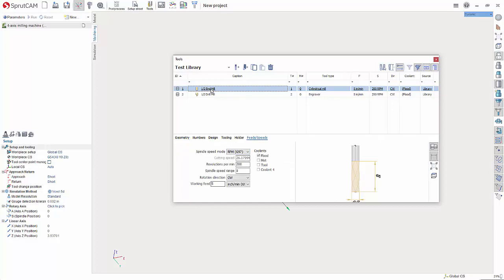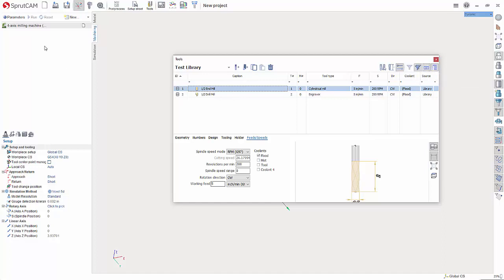So anytime you choose that tool, it's just going to default to that feed rate and spindle speed.